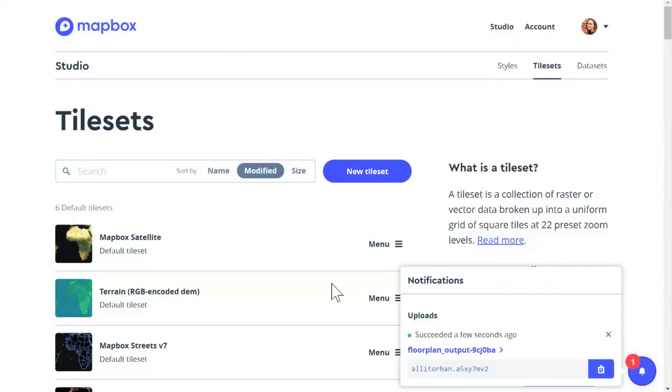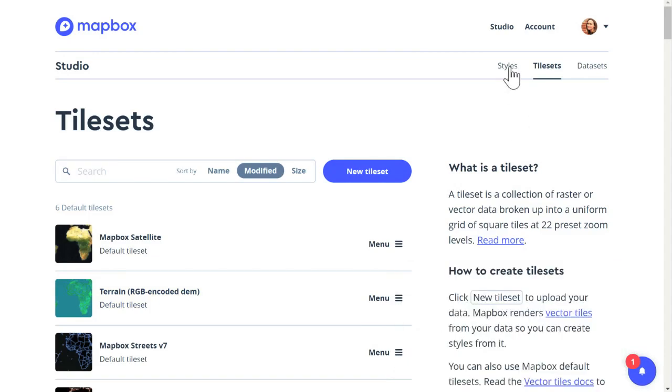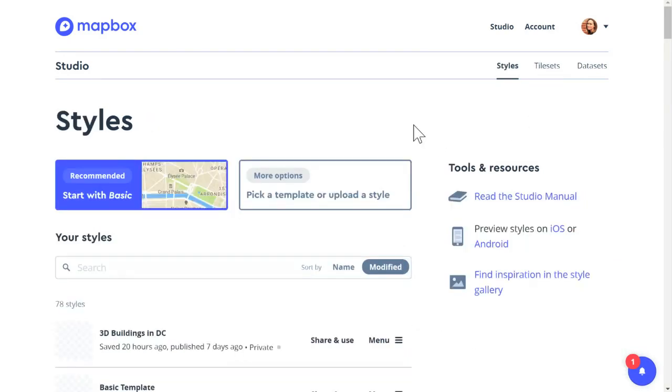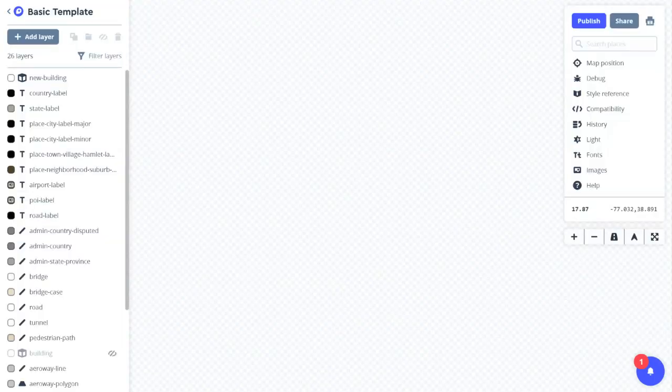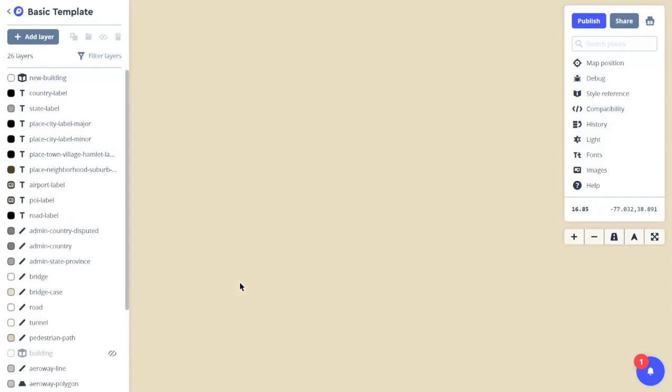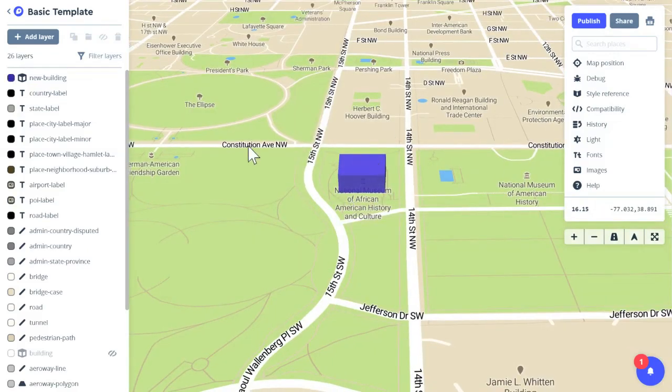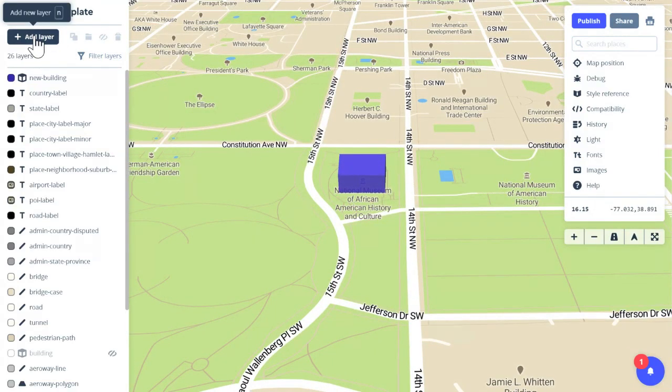OK. Now that our tileset has been loaded, we're going to go back to styles and we're going to add this tileset as a layer on our map. So let's go back into our template. Here's our 3D building. Click on add layer.